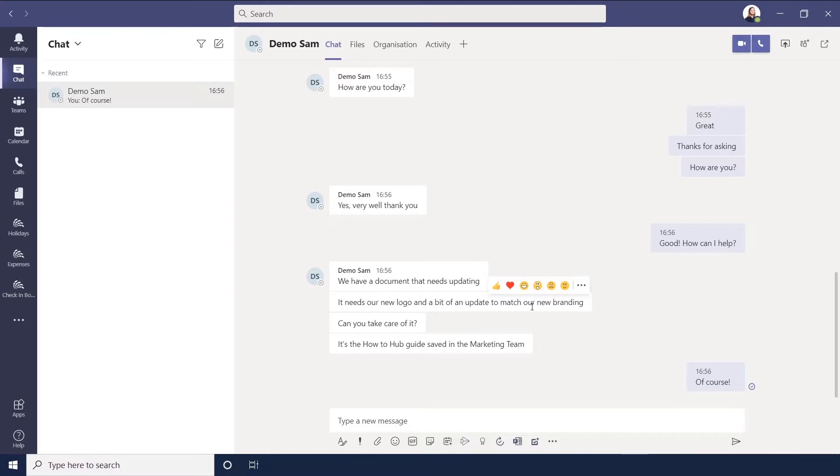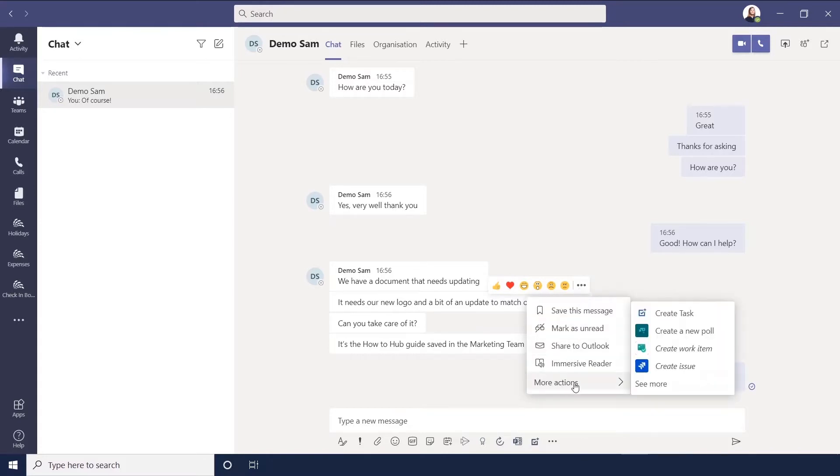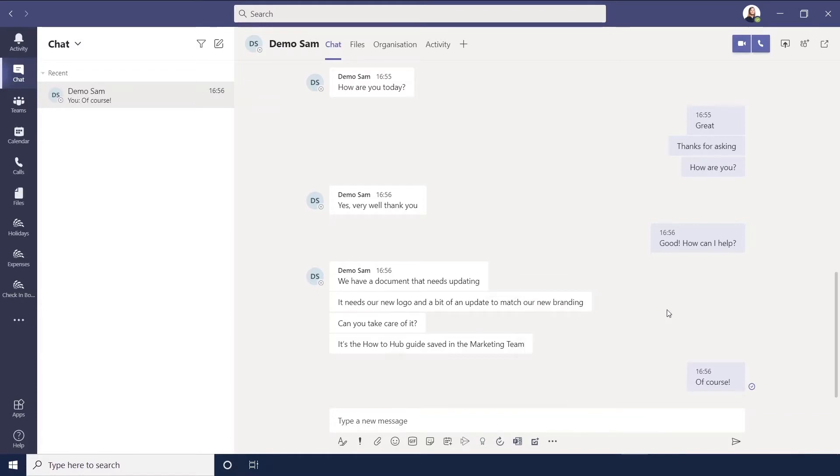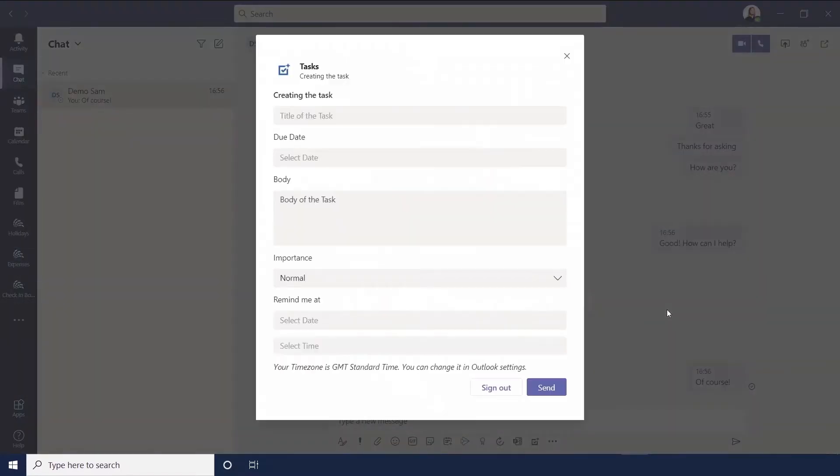I'm going to hover over the message and use the more options, go down to more actions and create a task. That'll open up the task window where you want to give it a title, so 'Hub Guide Update'.